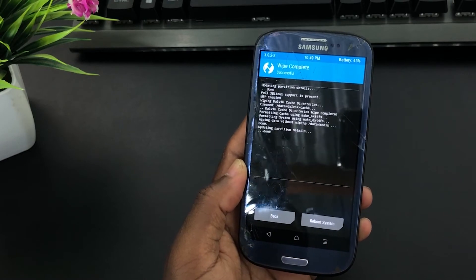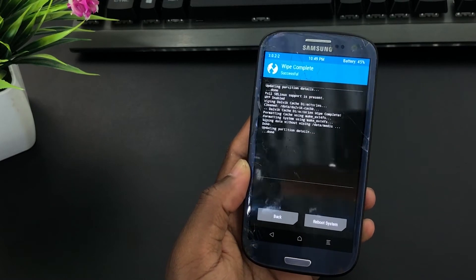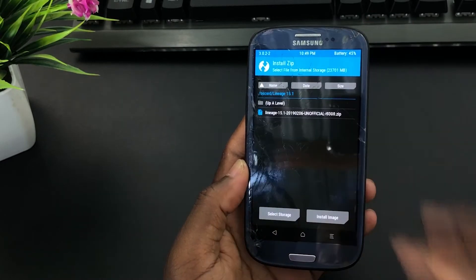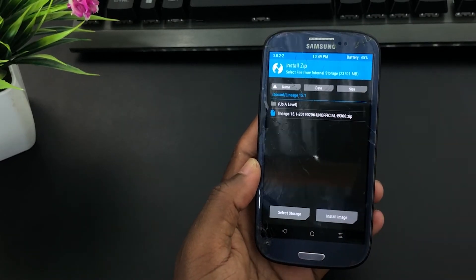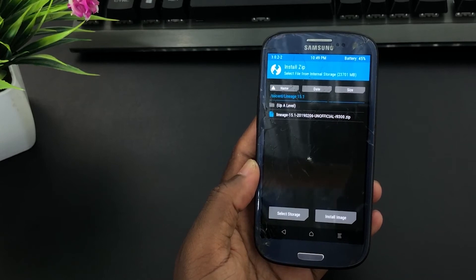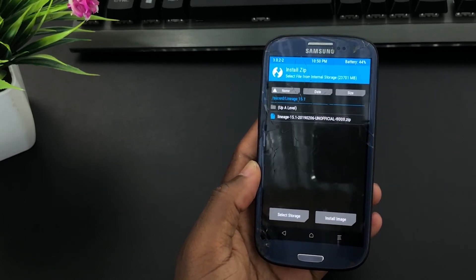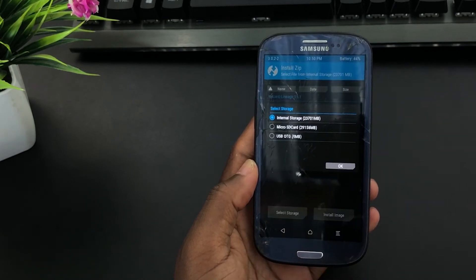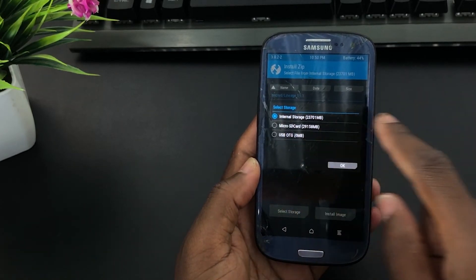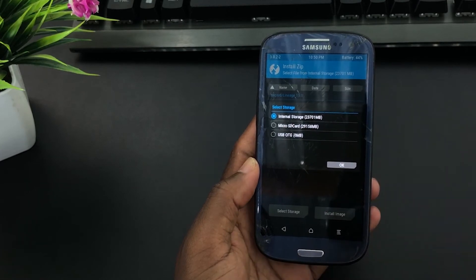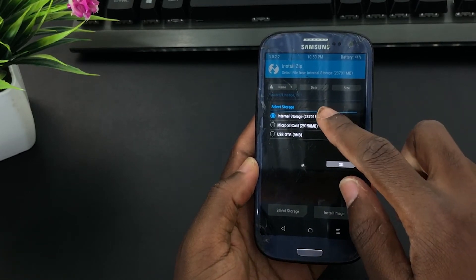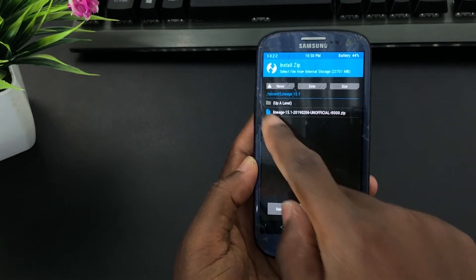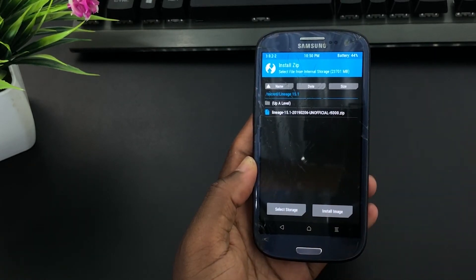Now we can install the custom ROM. Go back by clicking here and then click on Install. I am already in the folder that has the custom ROM that we are going to install. In your case it might be different. So what you are going to do is click on Select Storage, then select Internal Storage. This is where my custom ROM is. I am going to click here, then click OK.